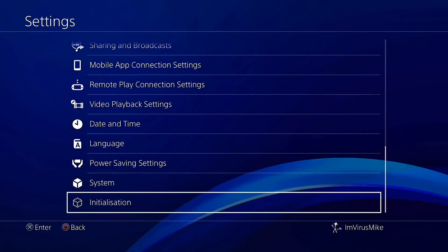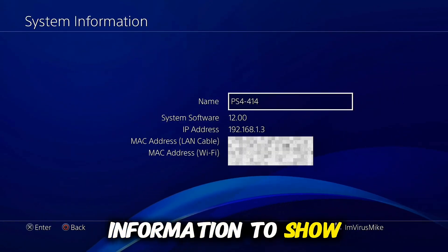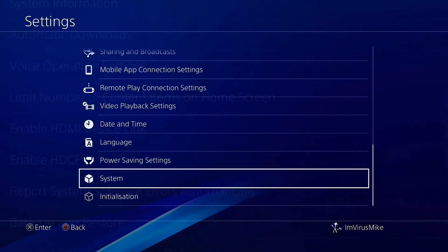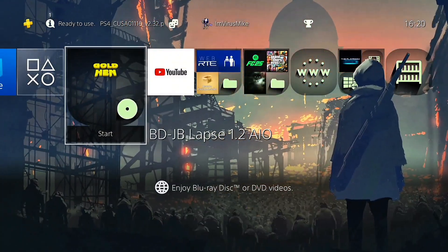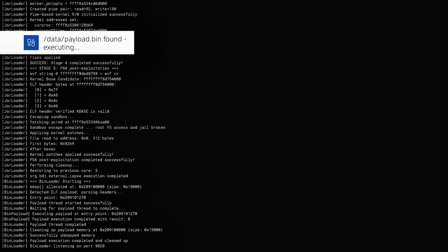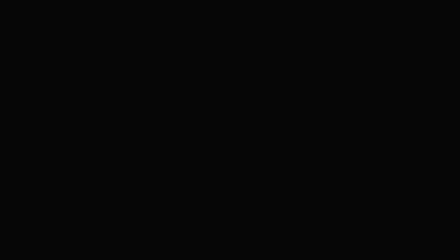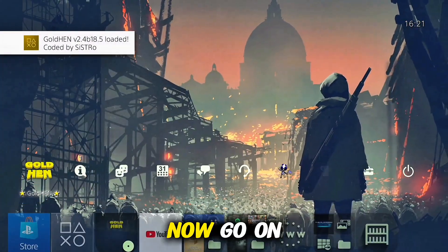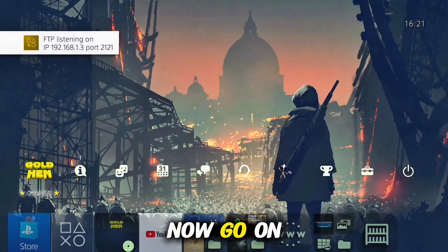First I'm going to go on Settings, System, and System Information to show you I'm on 12.00 firmware. Now I'm going to run the blu-ray jailbreak. As you can see, GoldHen loaded successfully.